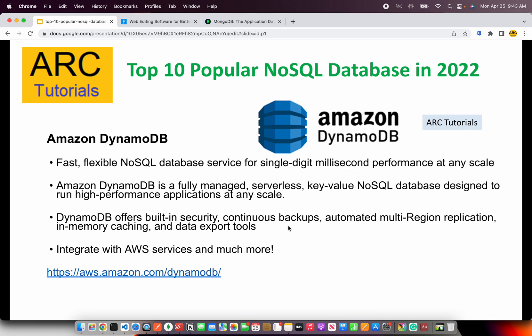The next on our list is Amazon DynamoDB. It is an AWS offering which is a fast, flexible NoSQL database service and is extremely high performance at any scale. It is a fully managed, serverless key-value NoSQL database designed to run high performance applications at any scale. Amazon DynamoDB offers built-in security, continuous backups, automated multi-region replication, and much more. The best part is that if you're already working with AWS services, you can easily integrate DynamoDB into your existing applications.